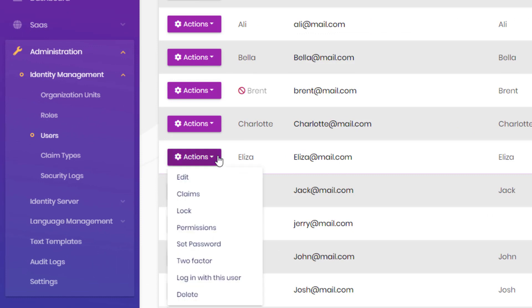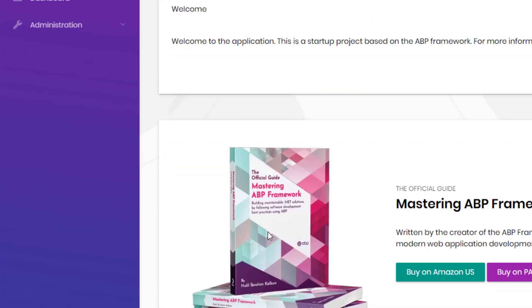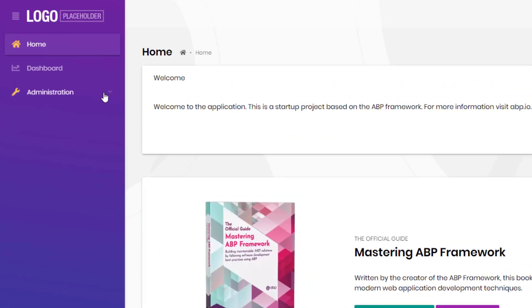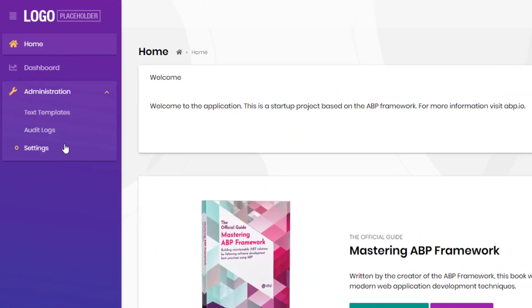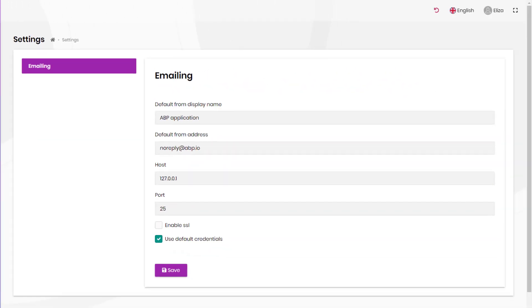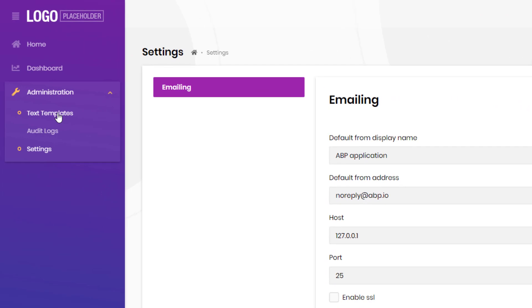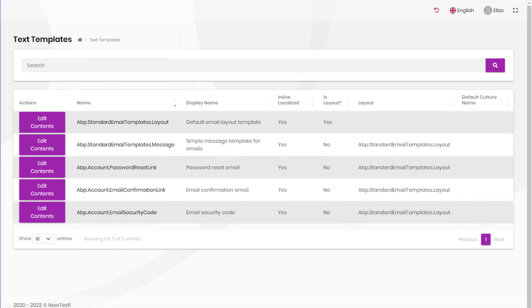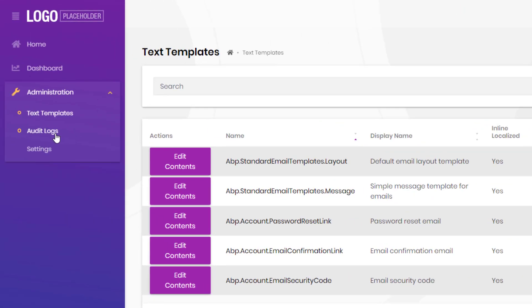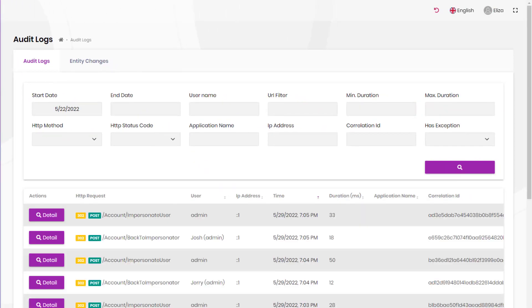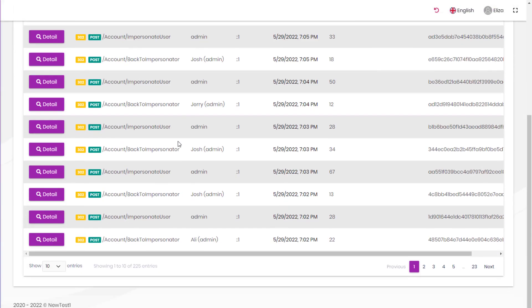Now if we log in as one of the managers, we can see the same thing, but we can also see the audit logs as well.